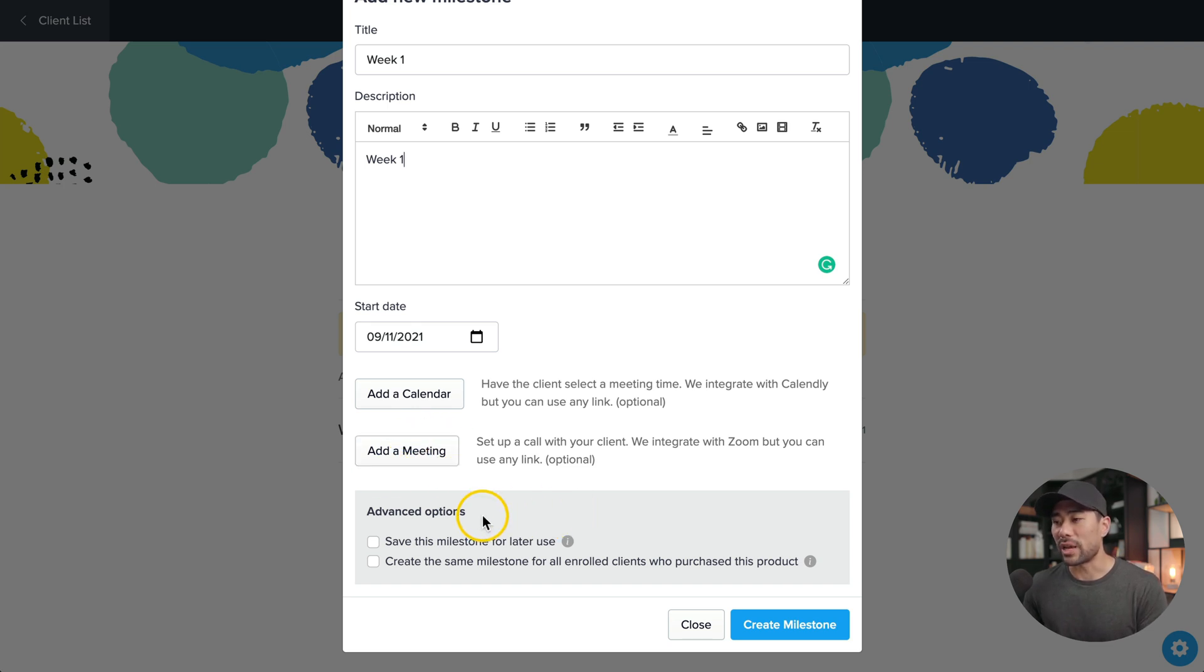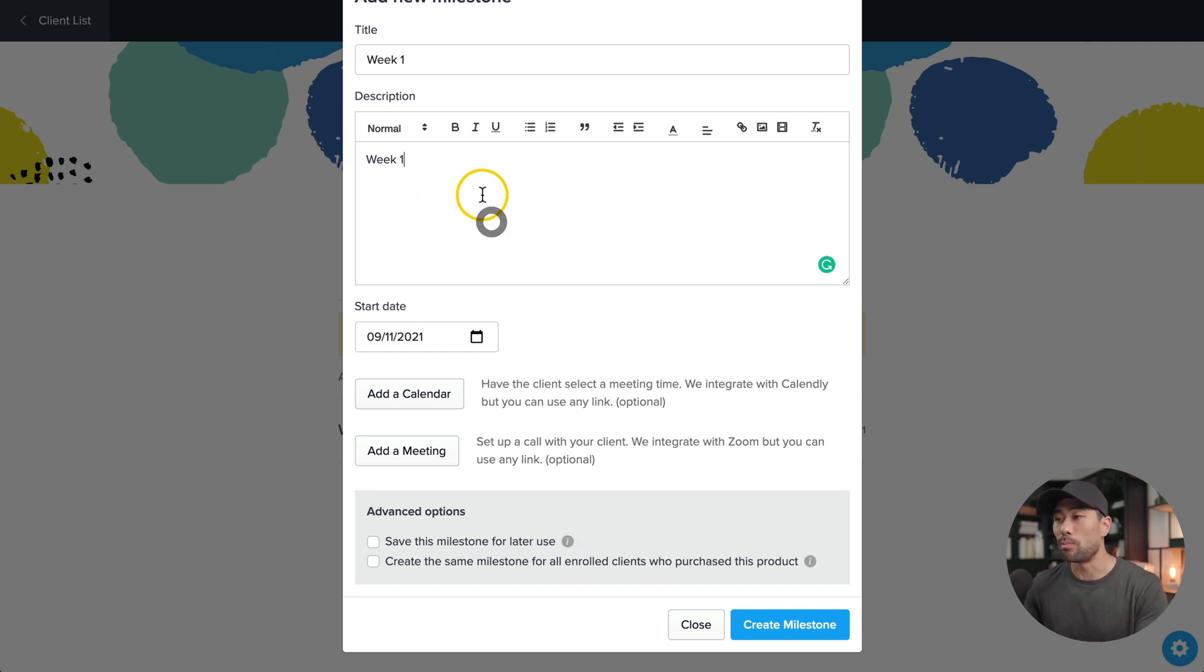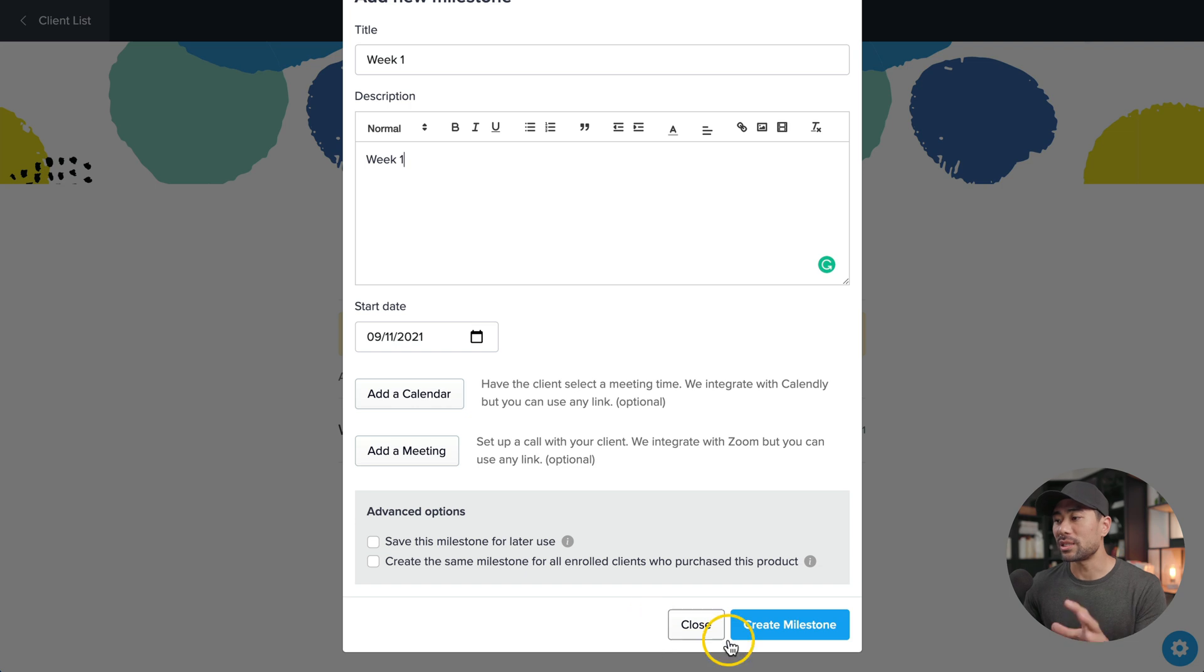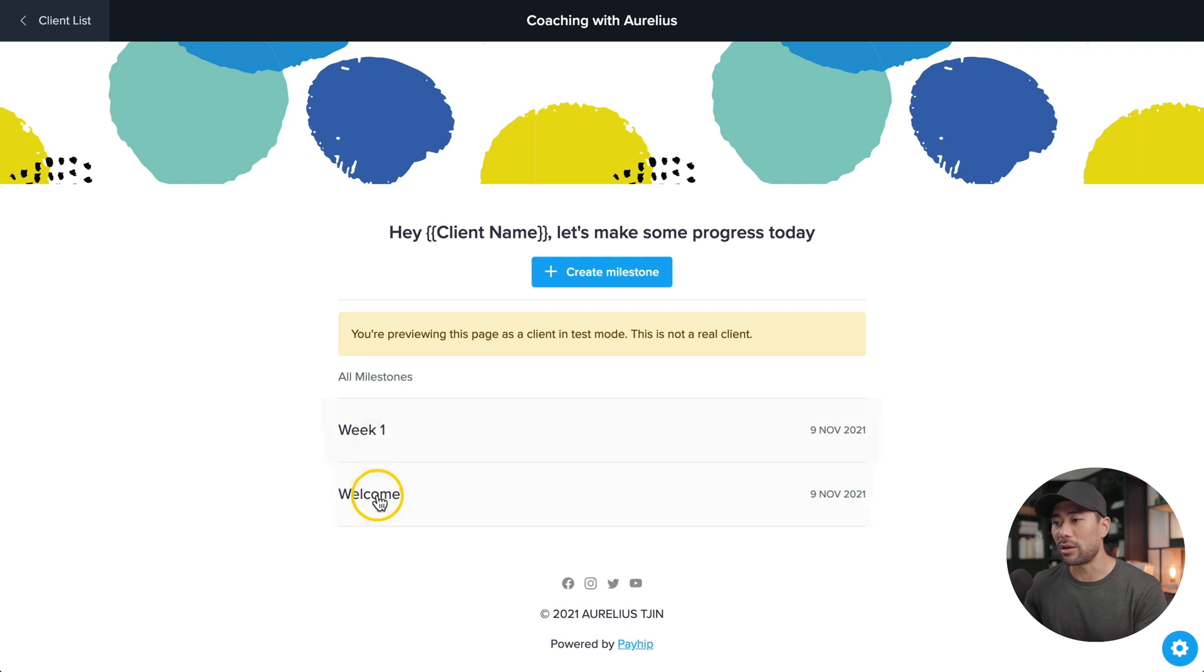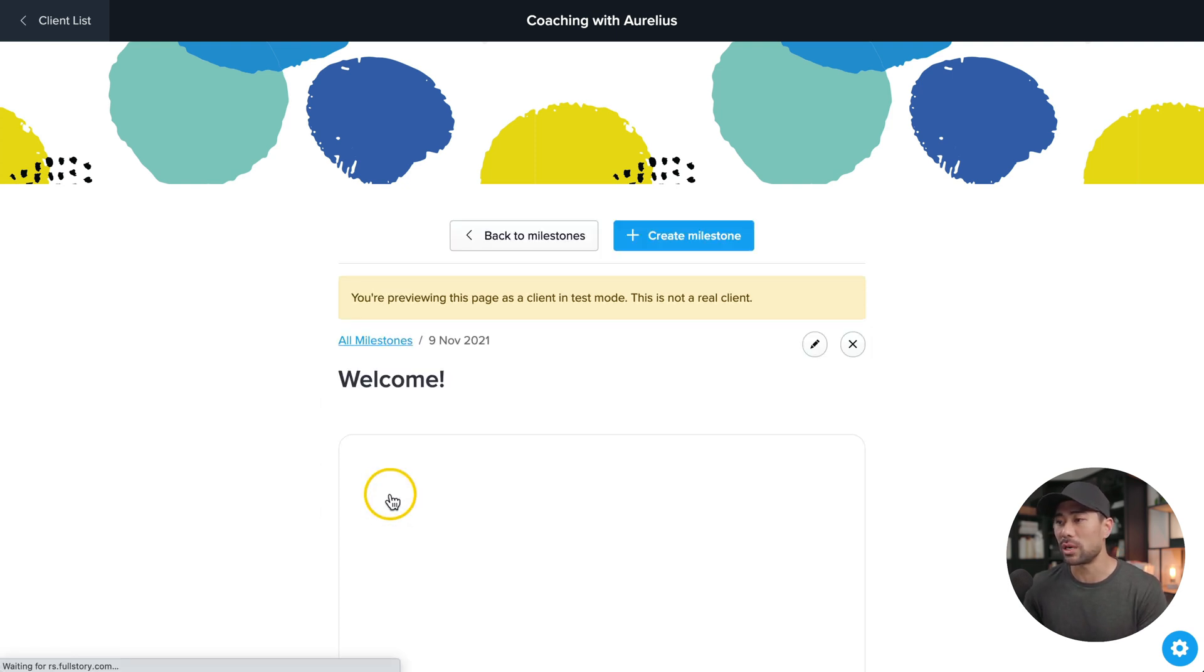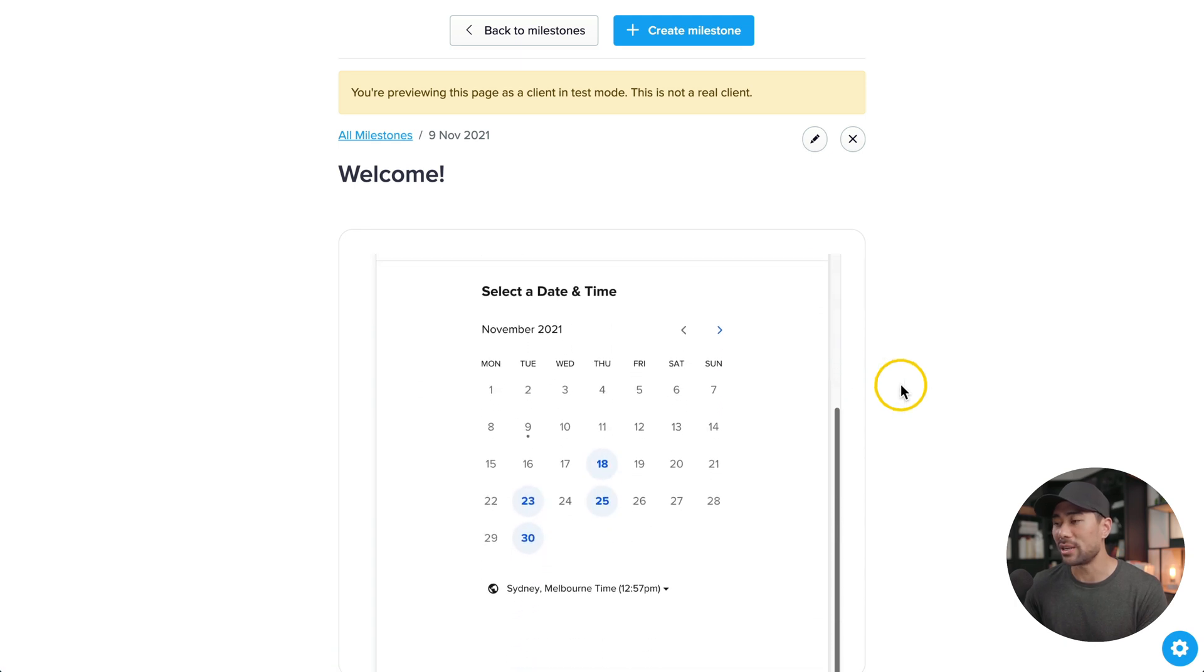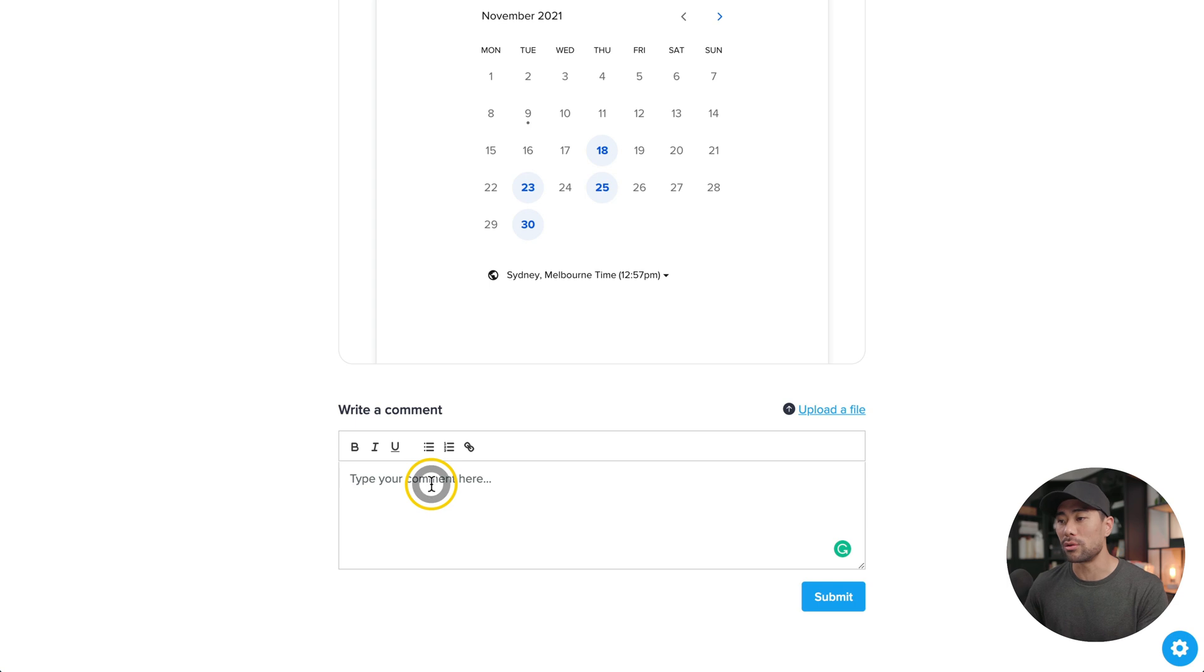There are a couple of advanced options here, like saving the milestone for later use, saving you time, having to write the module again, or the lesson again. You can also create the same milestone for all enrolled clients who purchase this product. But once that's done, click on create milestone. Now that it's added, you'll see what it looks like. We can click on either one of them to test it out. Let's see the welcome message right here.